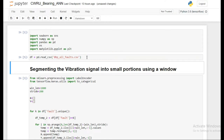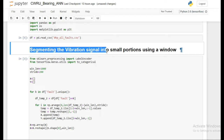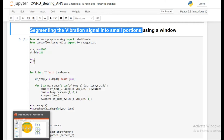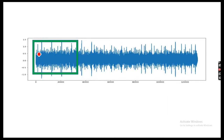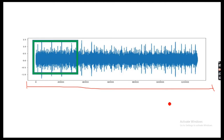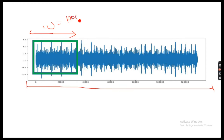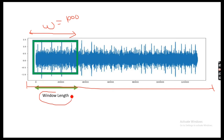Now comes the main part: segmenting the vibration signal into small portions using a sliding window approach. Let me give you an overall idea before diving into the code. We take the acceleration data and then define a window length — in this case, I'm using 1000 instances as my window length. This window of data will be my input to the neural network at one time step.